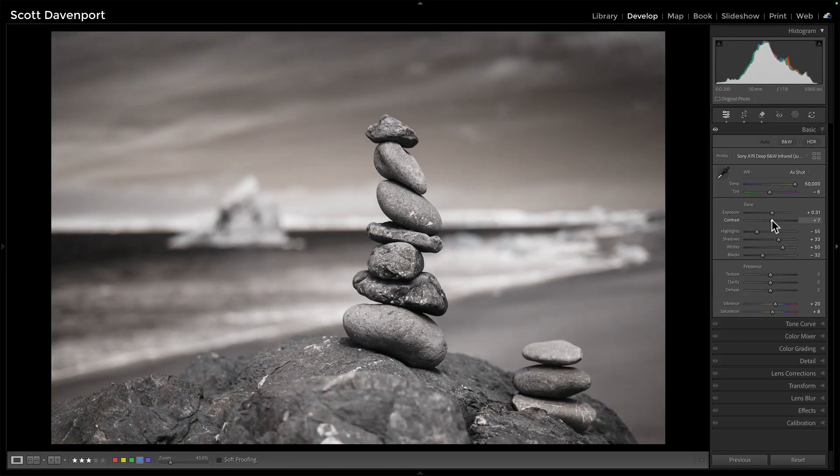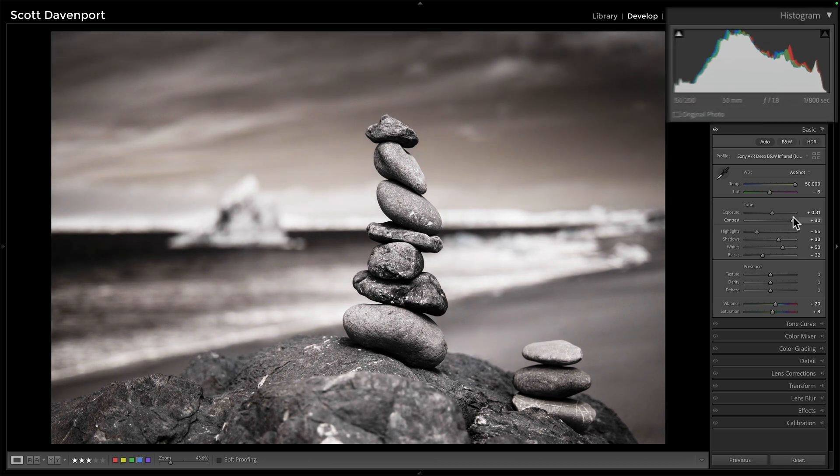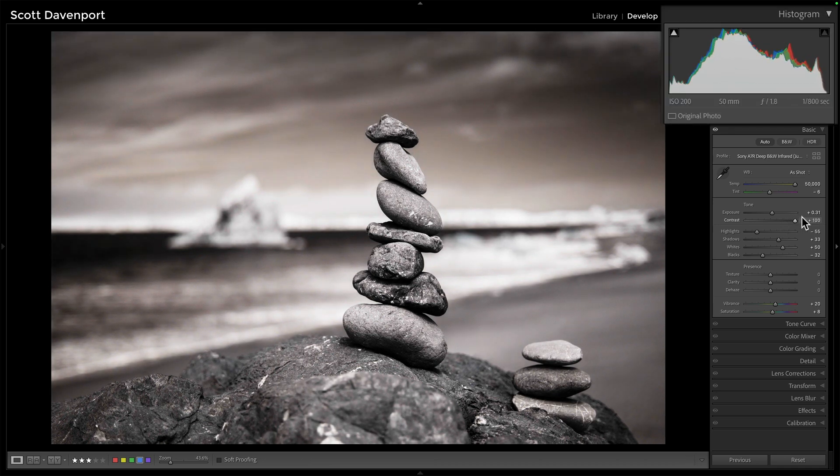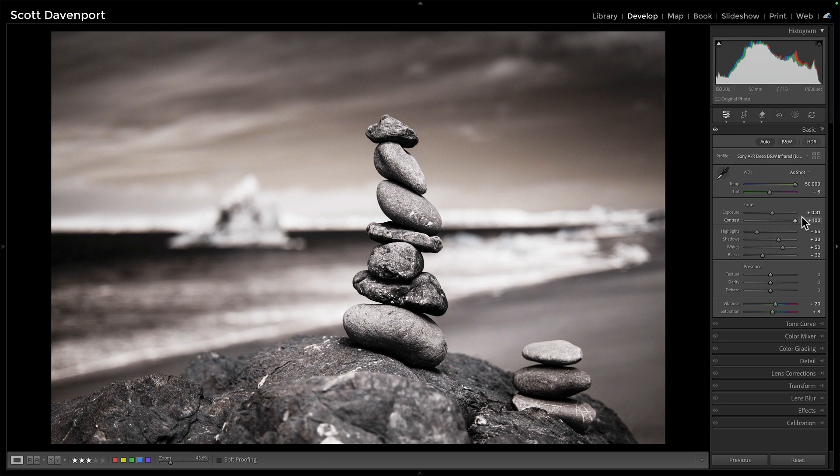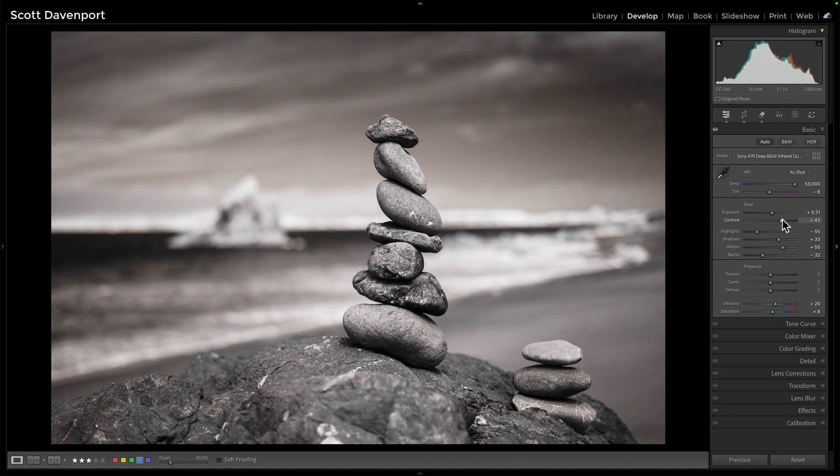I'm going to grab that contrast slider, and I'll push it really far. Notice how the histogram is expanding in both directions, to the left and to the right. We're increasing the depth of shadows as well as the brightness of highlights.